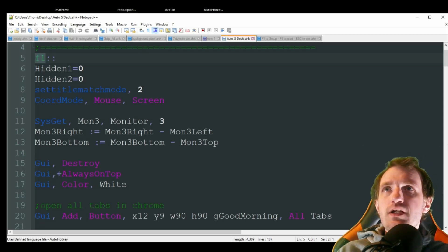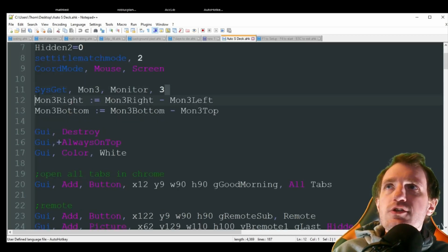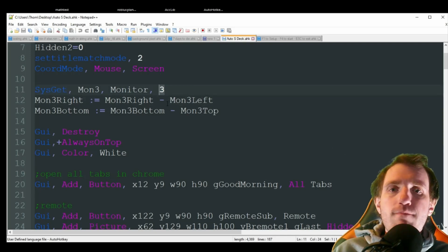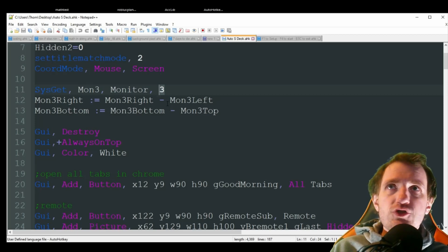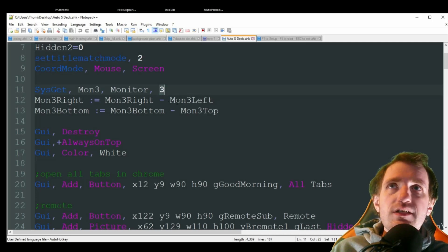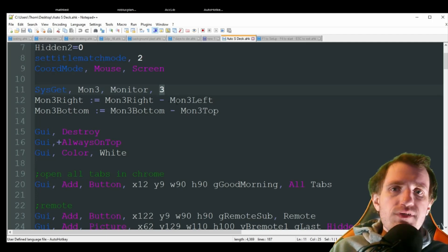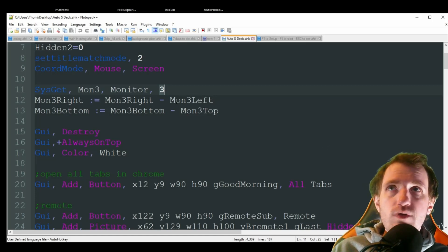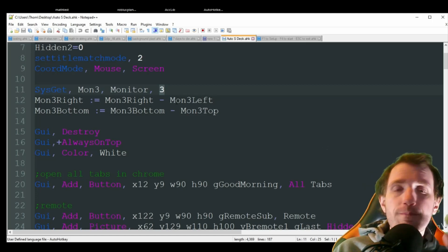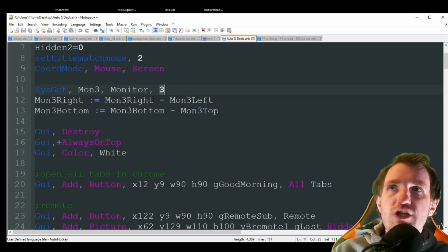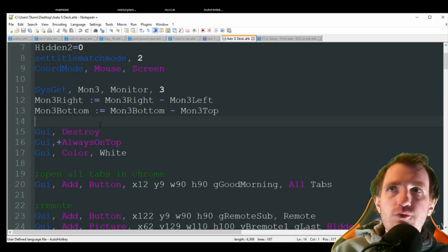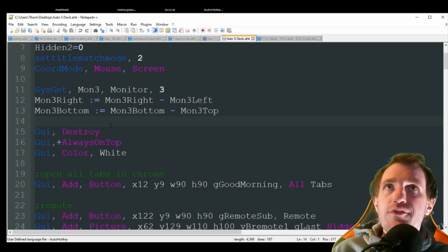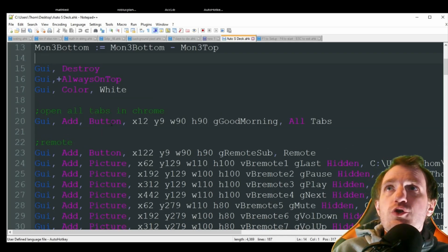There's not a lot you need to change here. At line 11 we have a SysGet command — this is looking at my third monitor, which is going to be my tablet. If it's going to be your second or fourth monitor, just adjust this to what you need. I have two monitors already so the tablet is my third one. That's one line of code you might need to change.